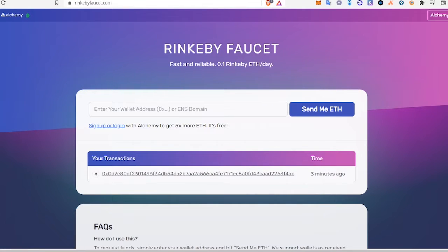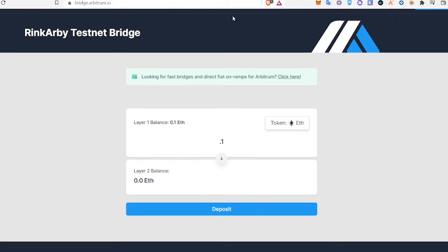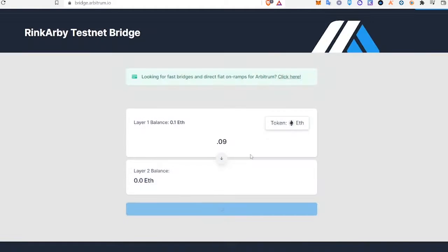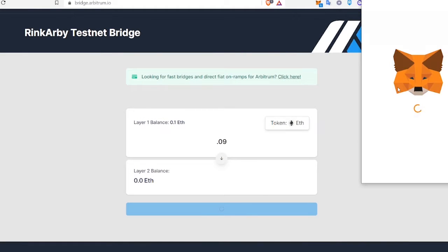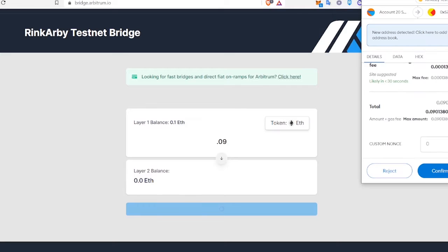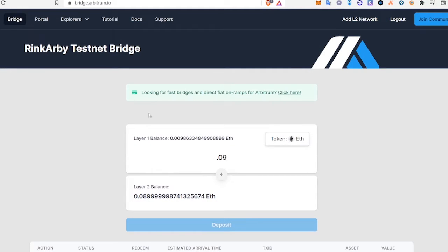The next thing we're going to do is go to the Arbitrum bridge and bridge that ETH over to Rinkeby Arbitrum. We're going to do 0.09 and deposit, move funds, and confirm.